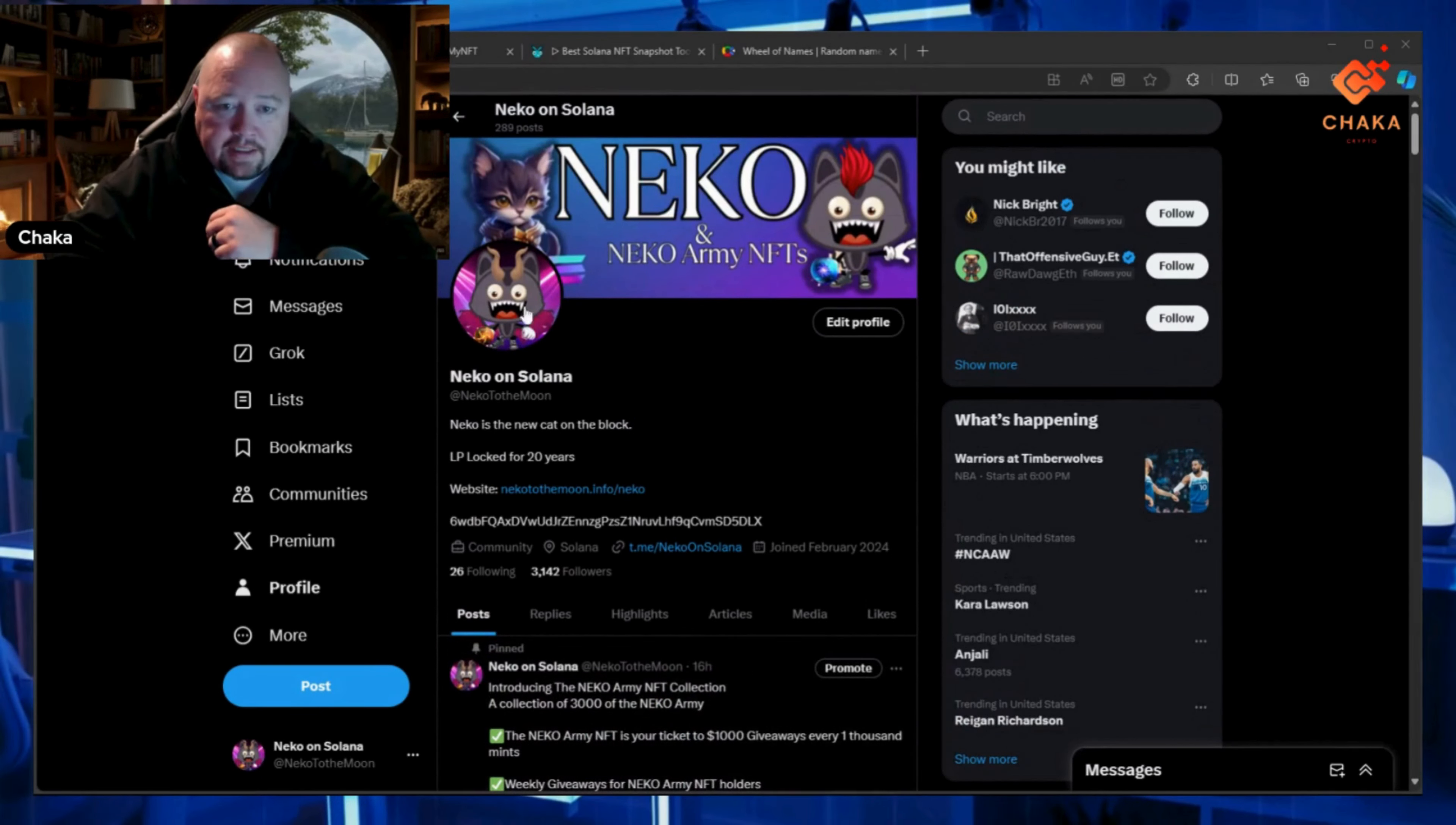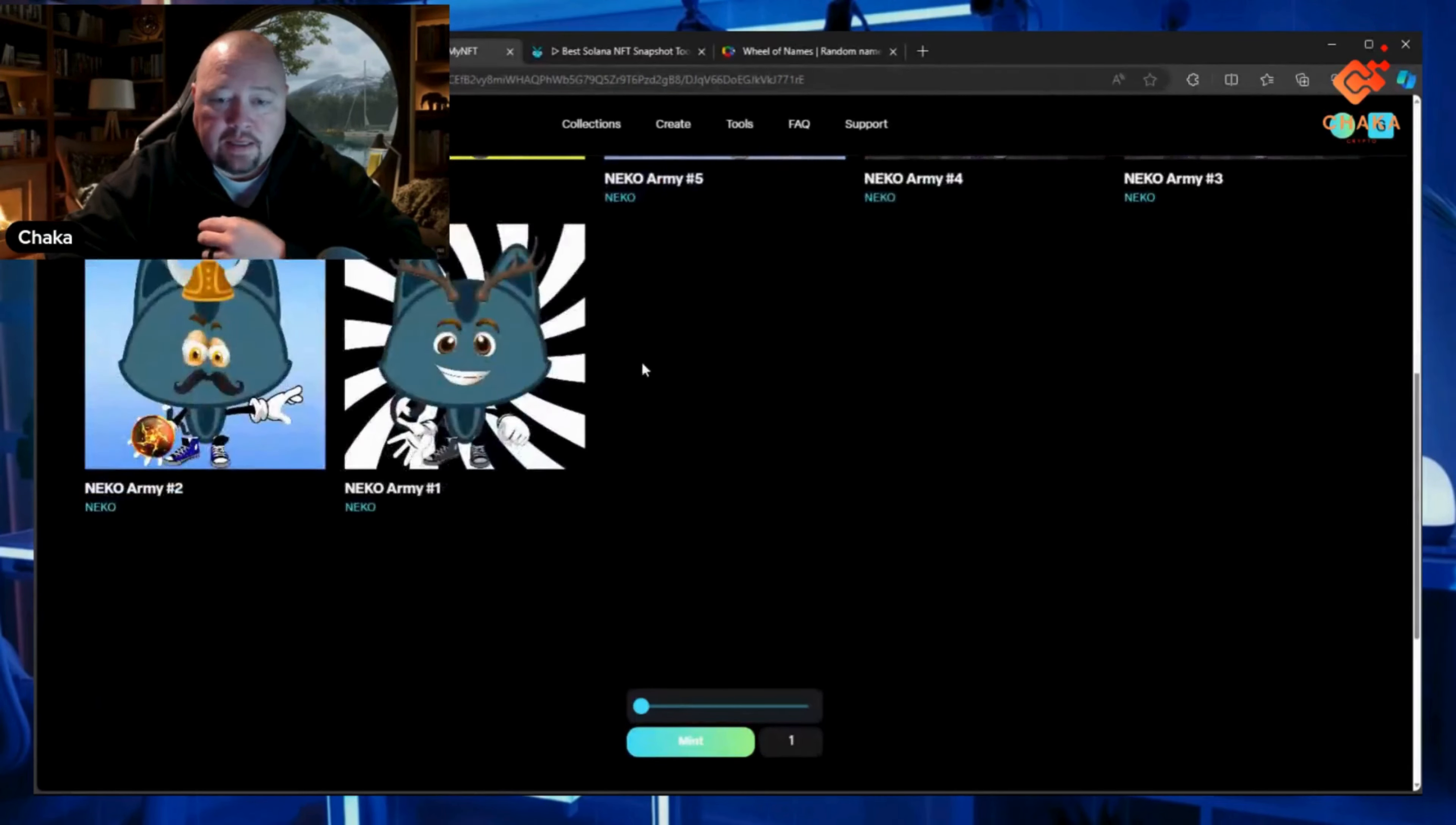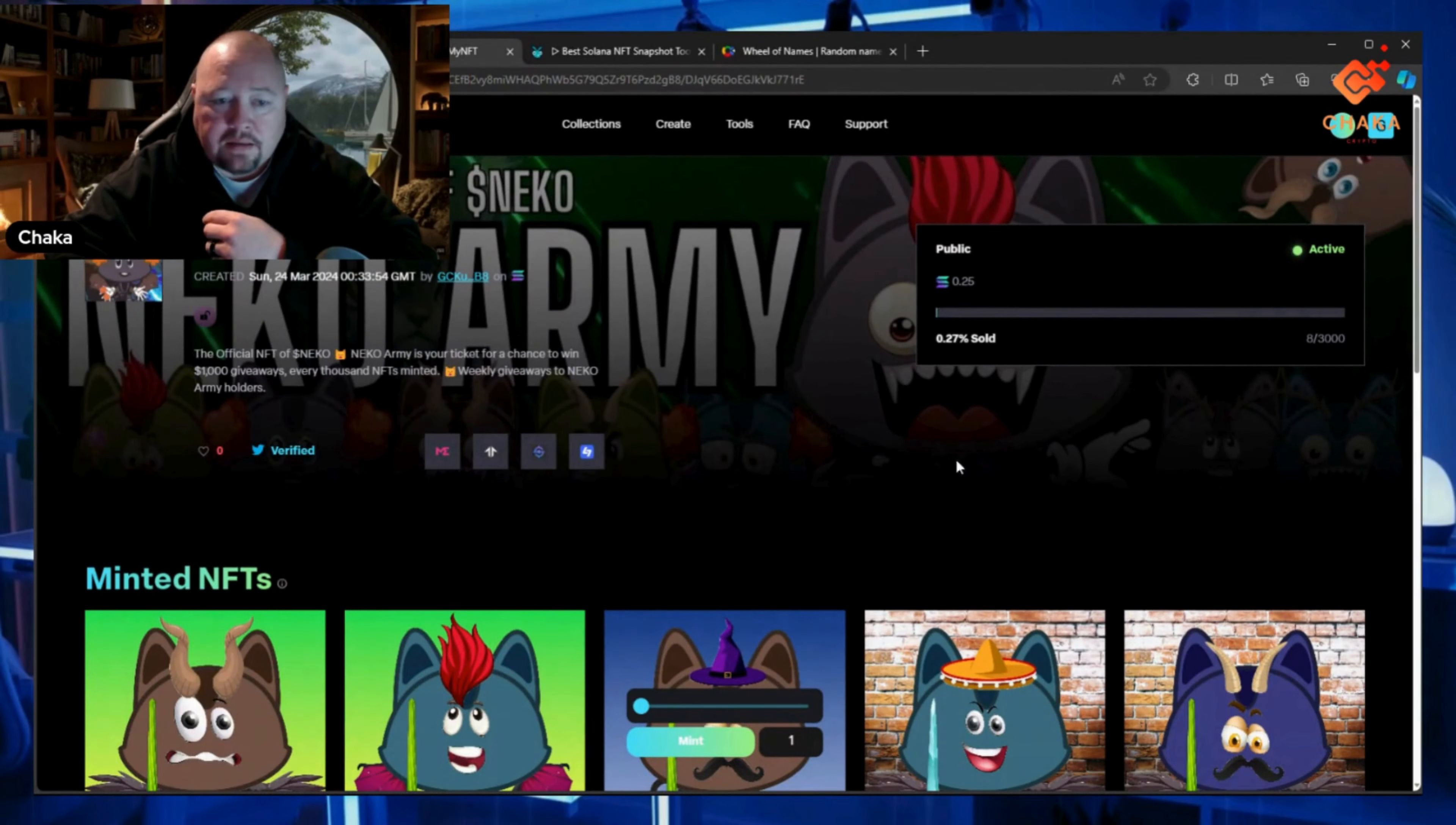I did change the PFP to the Neko Army NFTs. If we go over here to the Neko Army mint site, you can see we already have eight minted—eight out of three thousand.